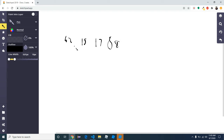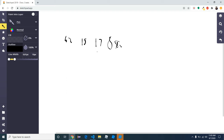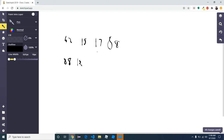So we compare 62 to 15. 62 is greater, so we don't do anything. 62 is also greater than 17, so we don't do anything. Now, 62 is less than 88, so we flip 88 and 62 — we swap them. So it's 88, 15, 17, and 62. We've pushed the biggest to the top.